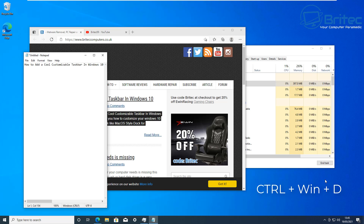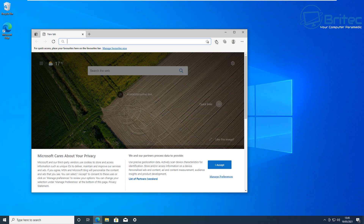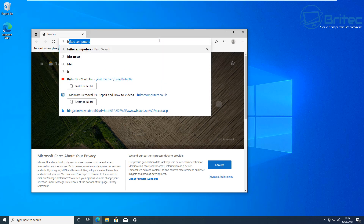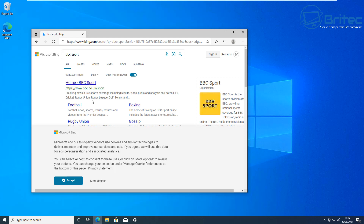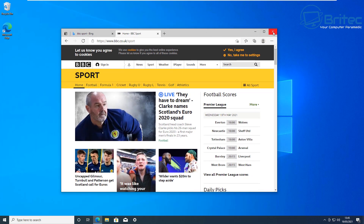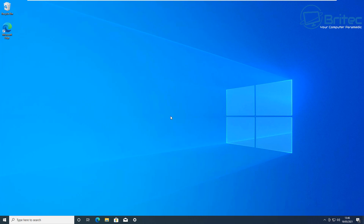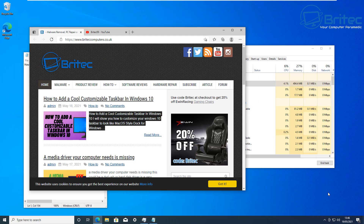Next is Ctrl + Windows + D. This opens up a virtual desktop. If you've got stuff on your current desktop and press those keys, it will create a new virtual desktop which you can use without disturbing your main desktop — useful if you have documents open that you don't want to disturb.